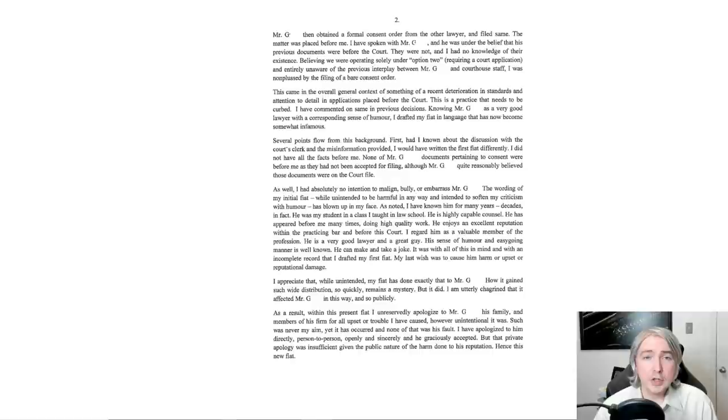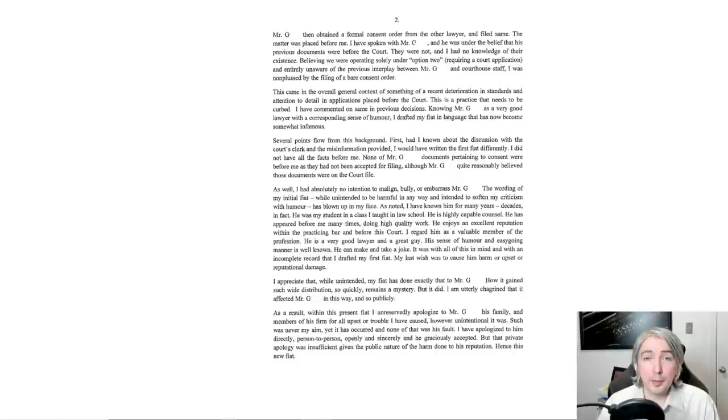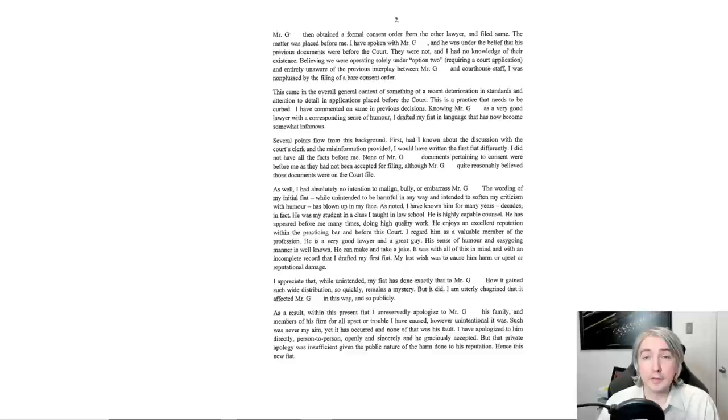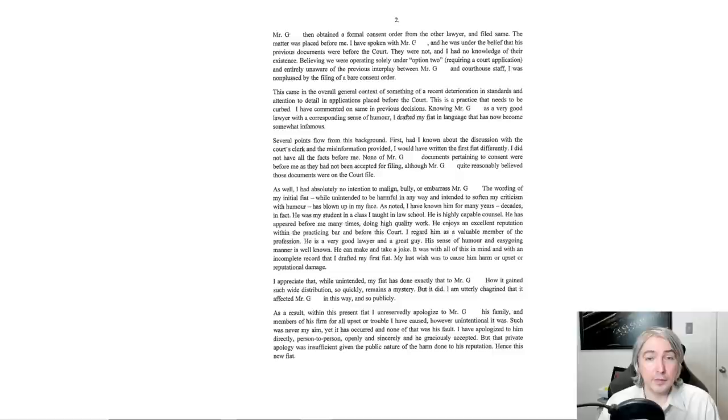So, they say Mr. G then obtained a formal consent order from the other lawyer and filed same. The matter was placed before me. I'd spoken with Mr. G and he was under the belief that his previous documents were before the court. They were not and I had no knowledge of their existence. Believing we were operating solely under option two, requiring a court application, and entirely unaware of the previous interplay between Mr. G and courthouse staff, I was nonplussed by the filing of a bare consent order.